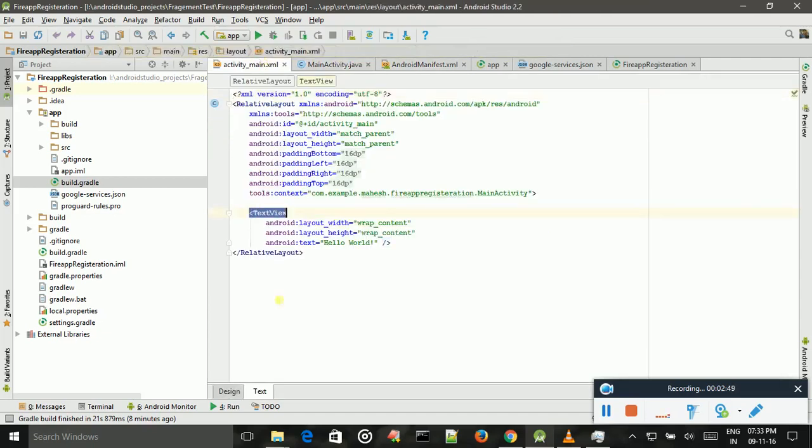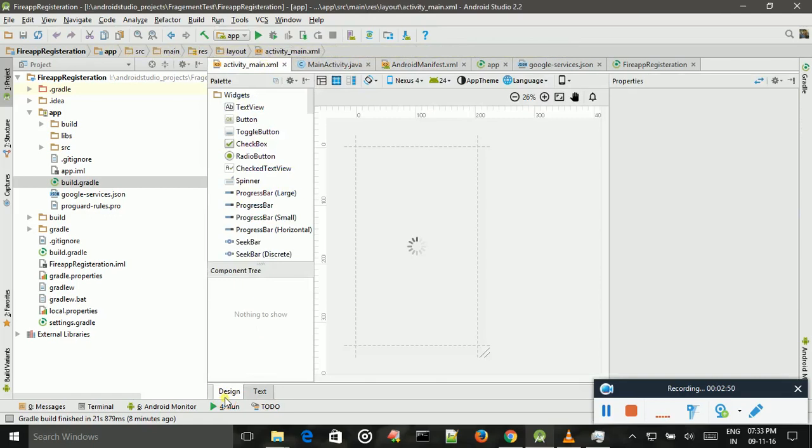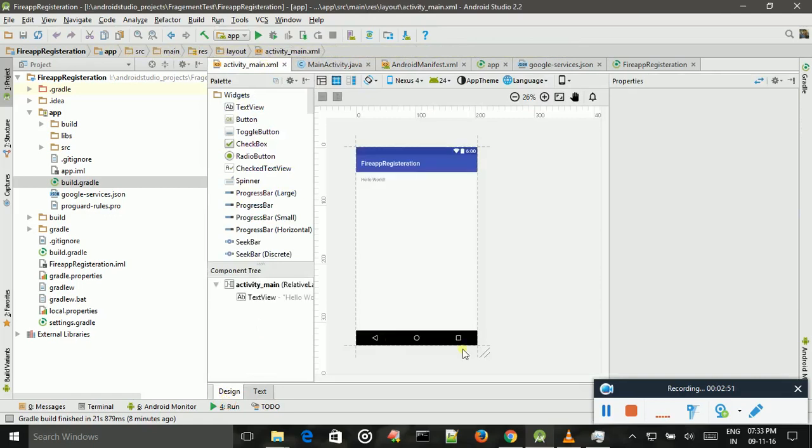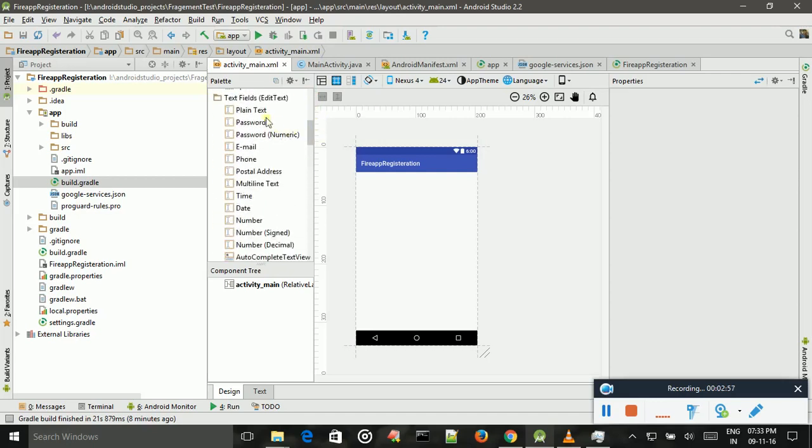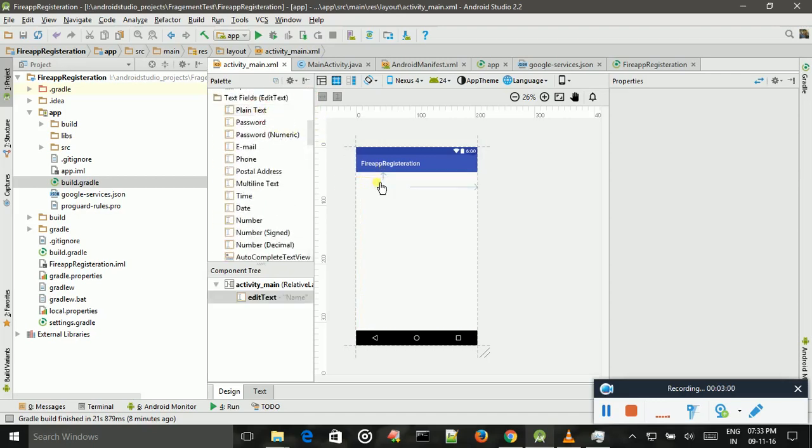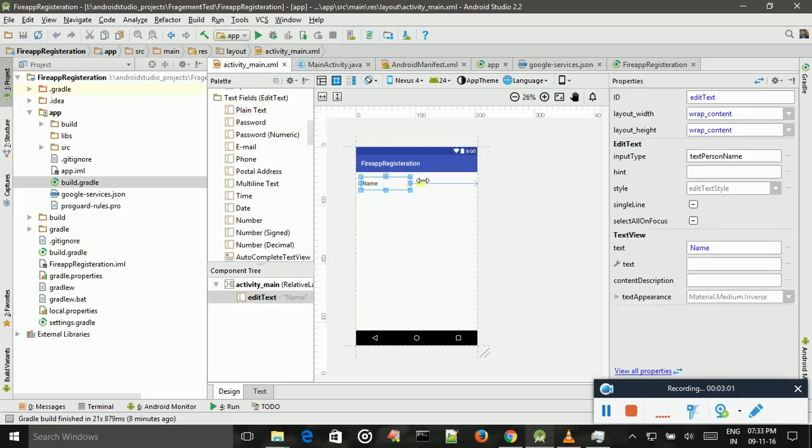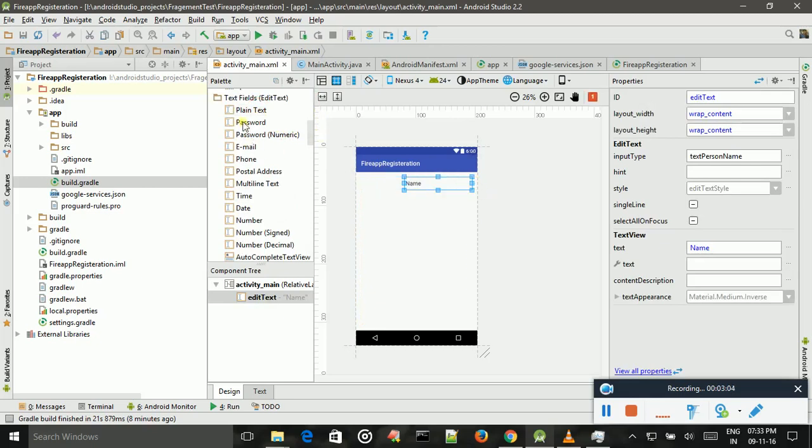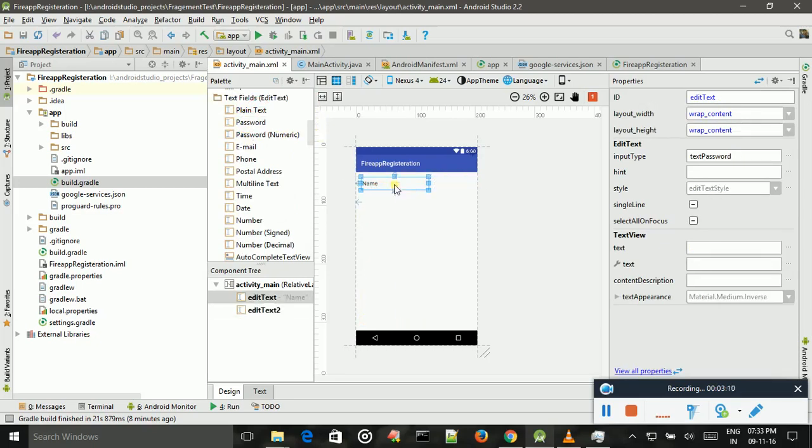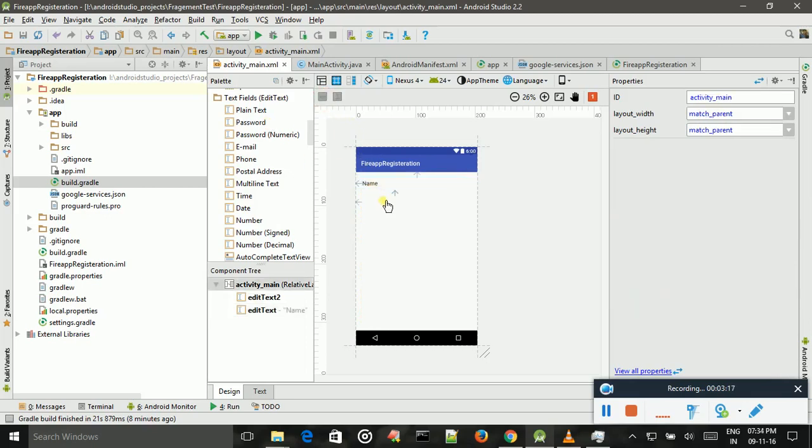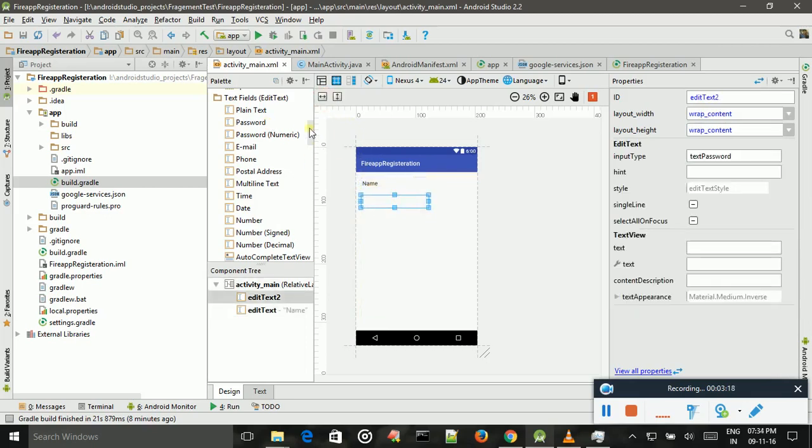You come into UI part. I just delete test view. I add two edit texts.